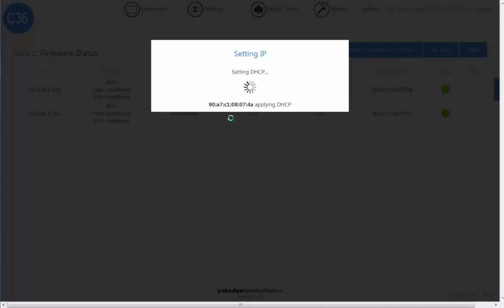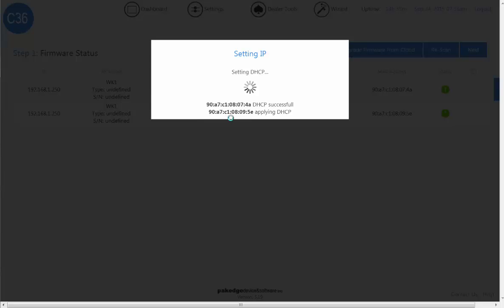You're going to apply an IP address to the access points. It's going to verify that the access points are on the latest firmware. It is going to manage and license the access points, and then you're going to configure the SSID information to broadcast for all access points.